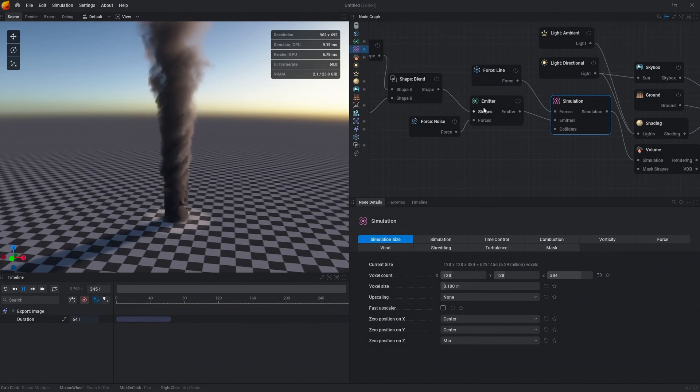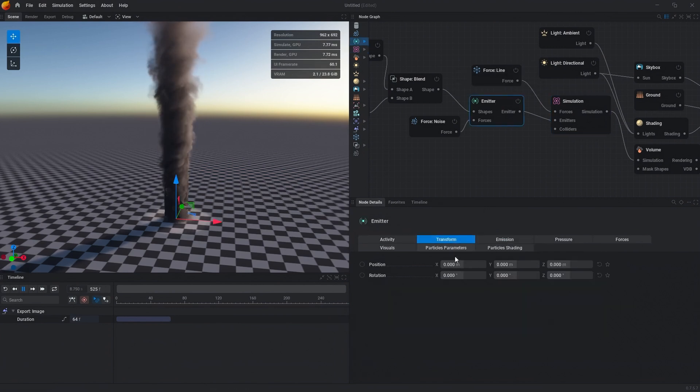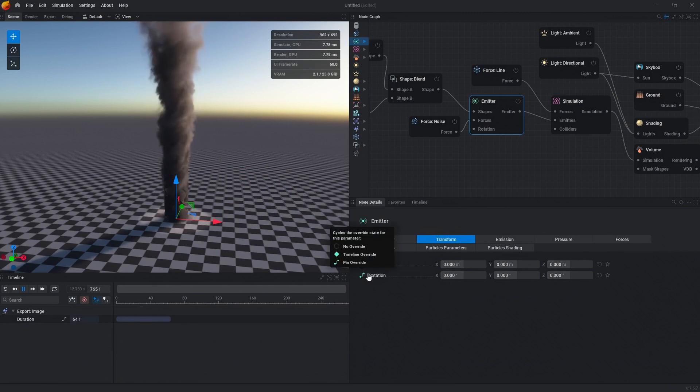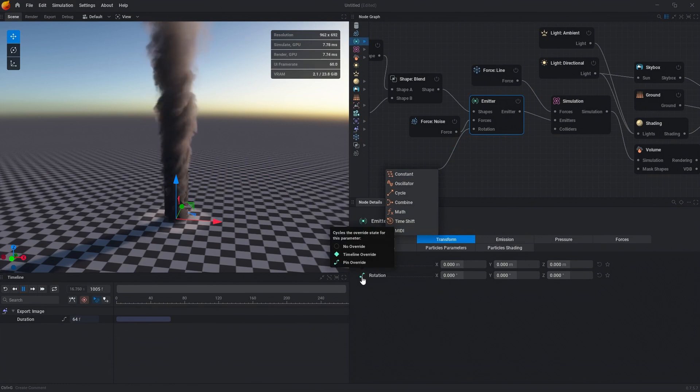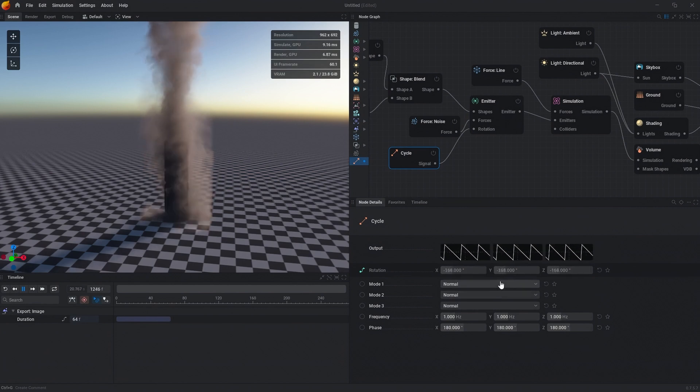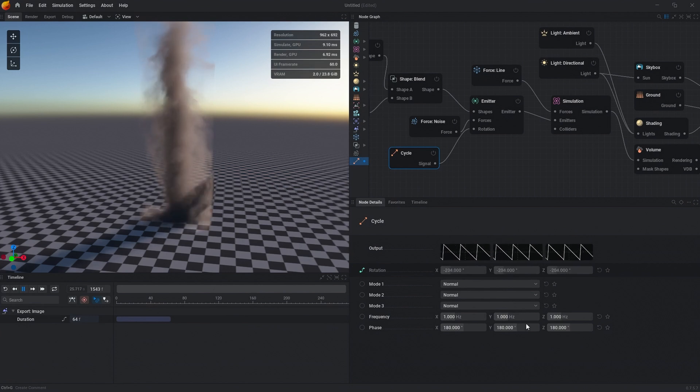Then let's go into the emitter node. We're going to click transform and expose the rotation pin to the node graph. You can do that by double clicking the little circle. We're going to add in a cycle node. This basically allows you to get easy rotations with a saw wave.